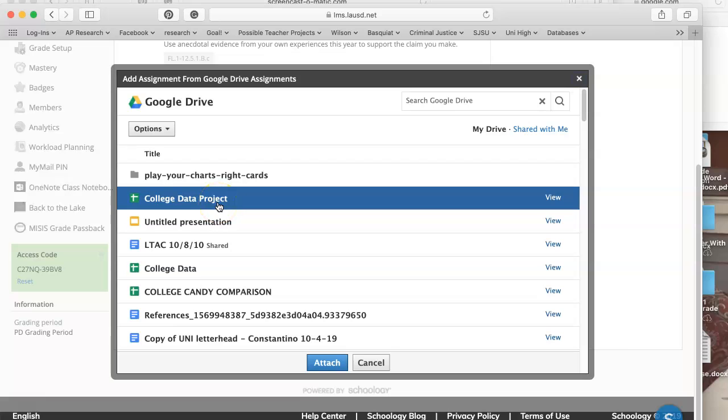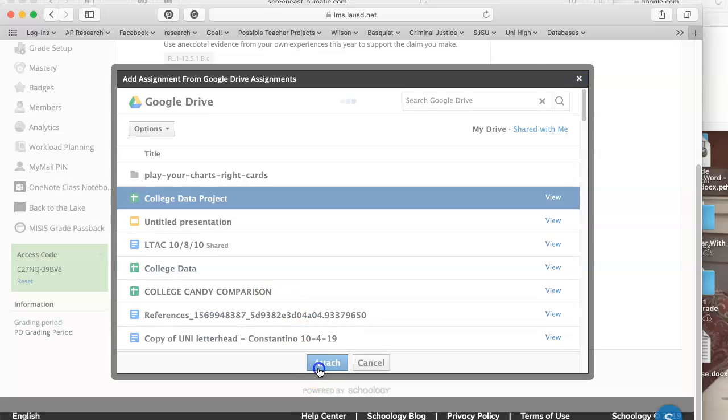When you create it, don't change the privacy or sharing. Every student, once they click on it as part of the assignment, has their own unique copy. It automatically does that for you, so all you have to do is attach.